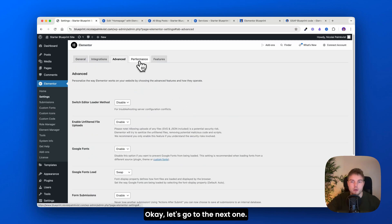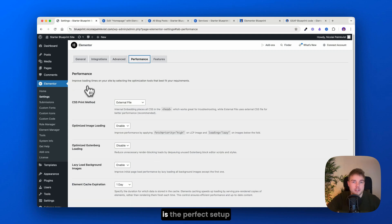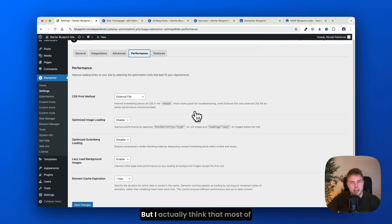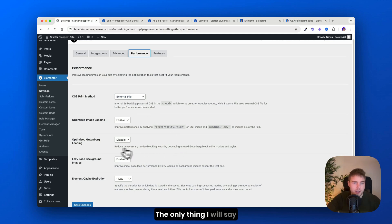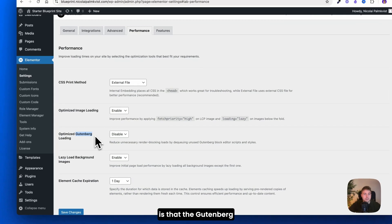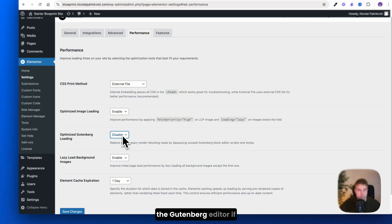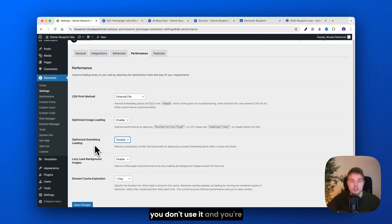Okay, let's go to the next one. And here I found that this is the perfect setup for the best performance. But I actually think that most of these are just default settings. The only thing I will say is that the Gutenberg just needs to be disabled. There's no point in optimizing the Gutenberg editor if you don't use it and you're just using Elementor editor. So let's go to the next and the last one.